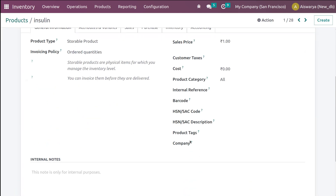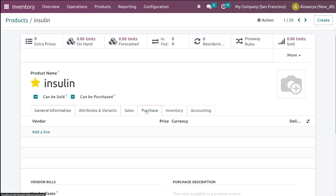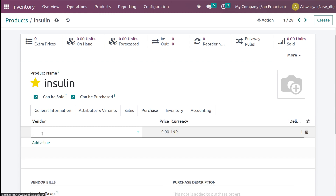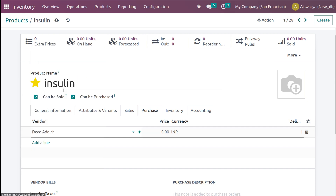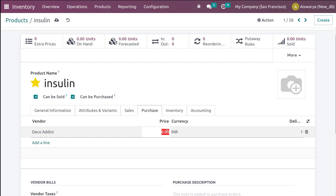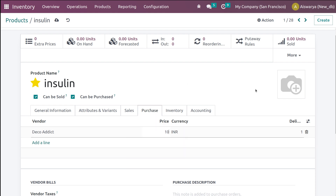You have to make sure that this product has a vendor. Go to the Purchase tab and set a vendor for this product. I'm setting the vendor as Deco and also providing a price — I'm setting the price to 10.